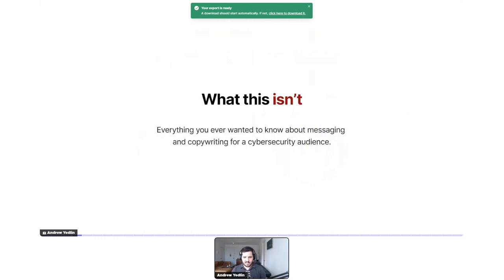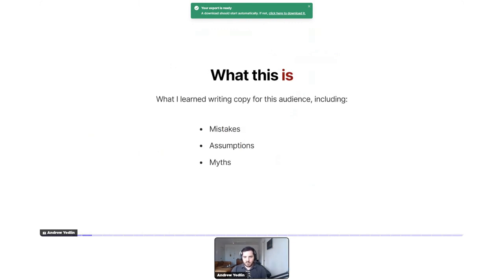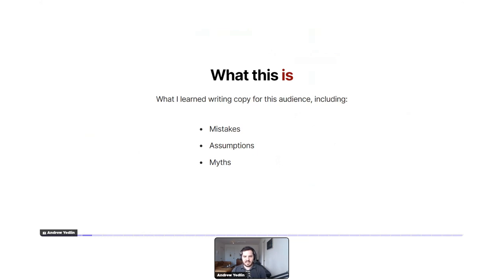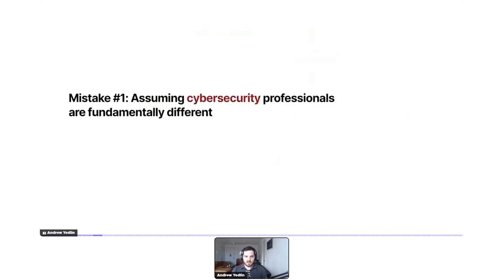Before getting into it, let's start with what this isn't about. This is not everything you ever wanted to know about messaging and copywriting for a cyber security audience — I'm not a wizard or a mind reader, and there's no secret formula. Instead, this is about what I learned writing copy for this audience, including mistakes I made, assumptions I made, and myths I believed.